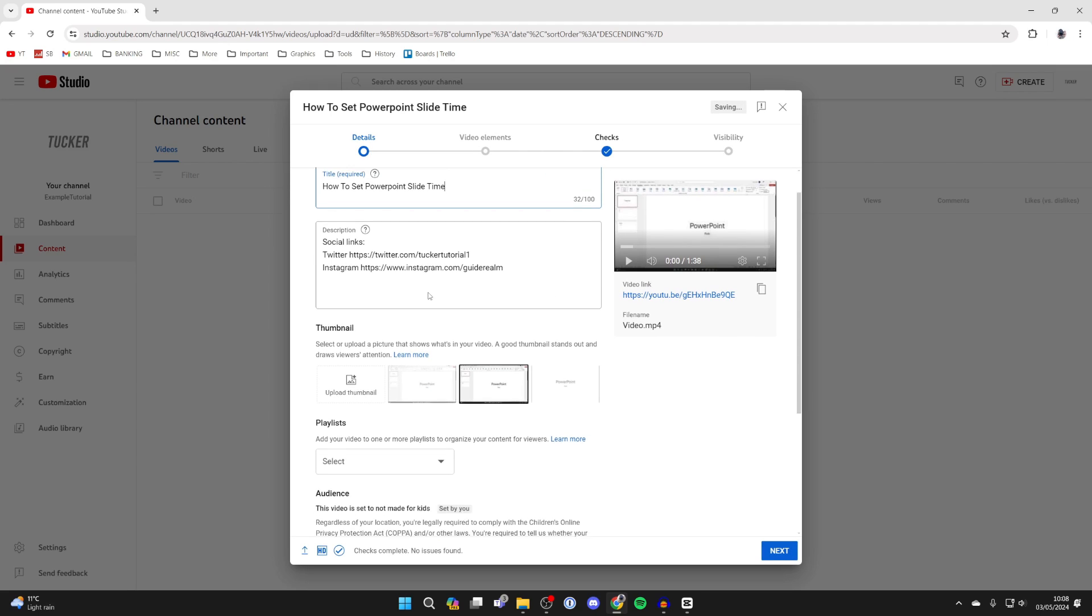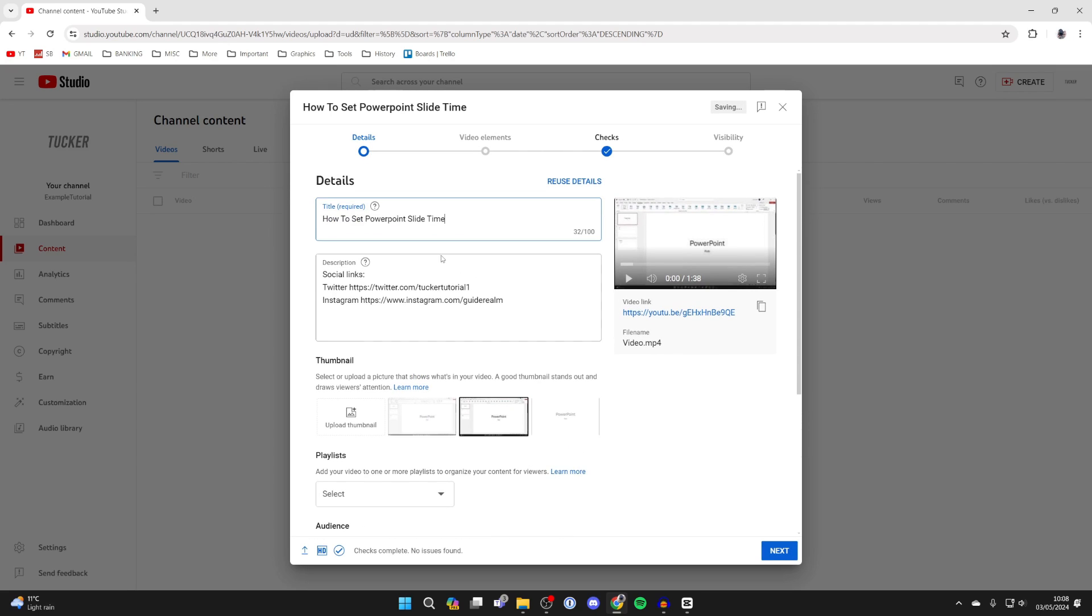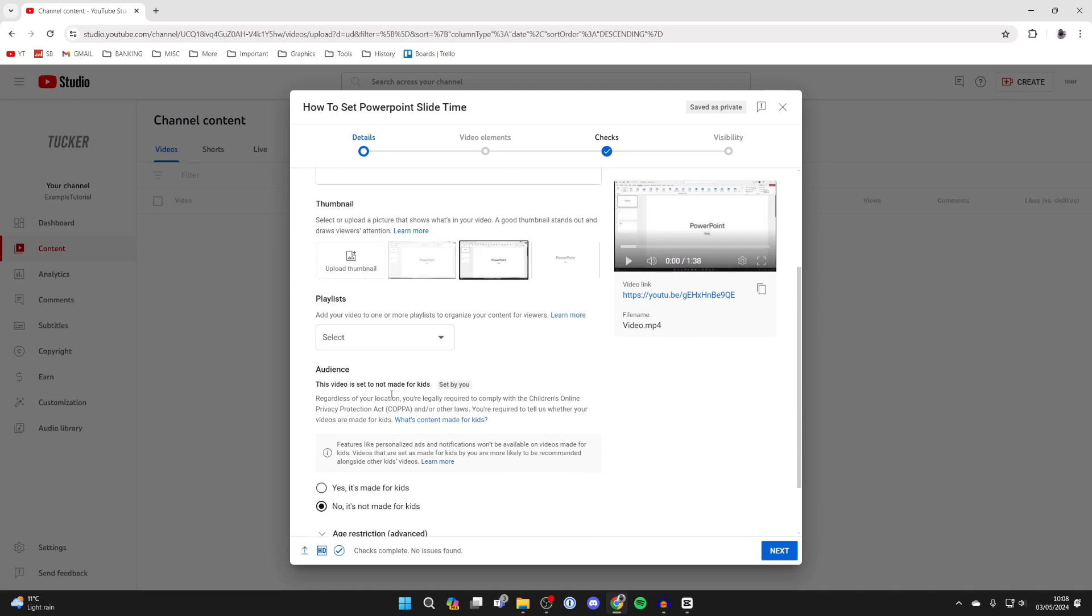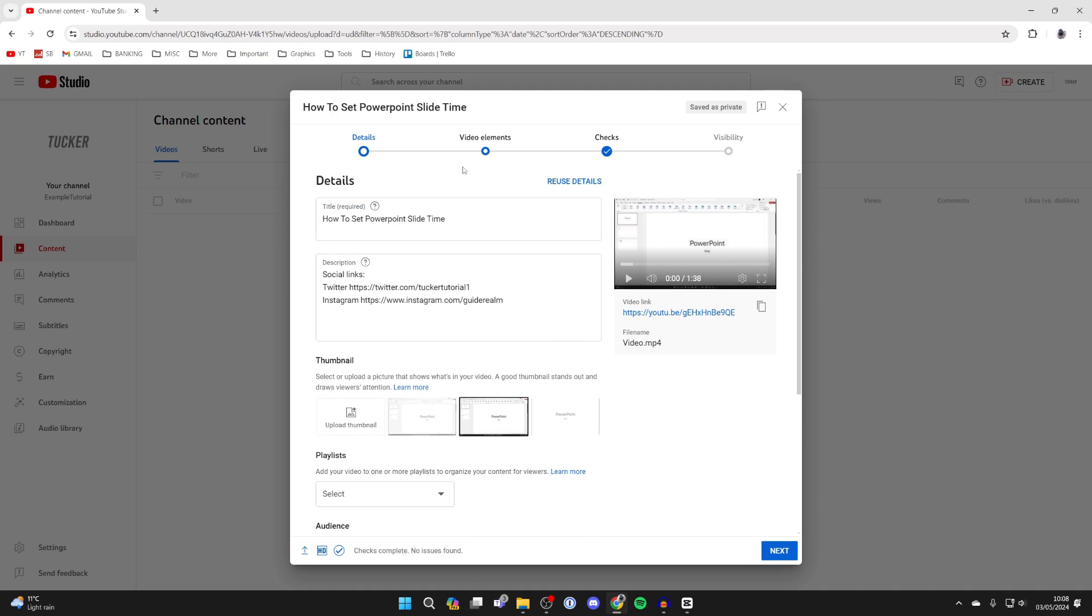Now you can fill out the details here. Add a title or description or thumbnail, and there's other stuff you can do as well.